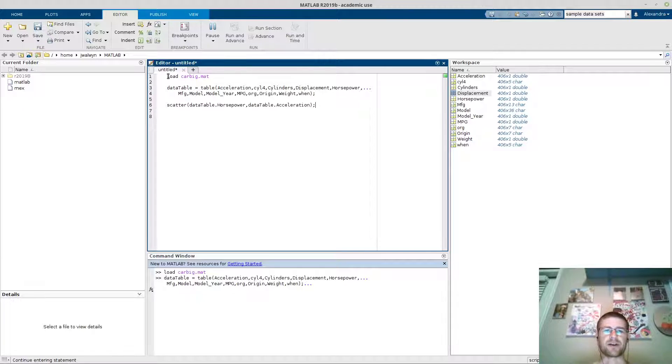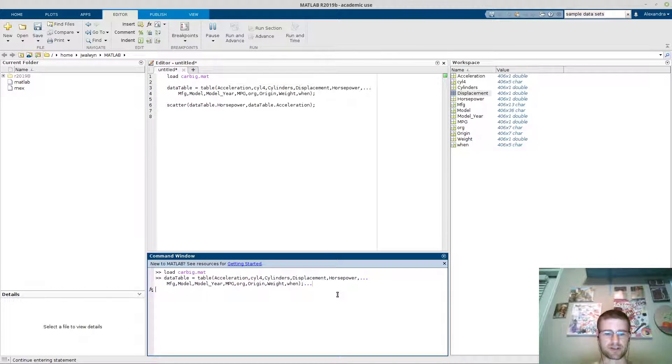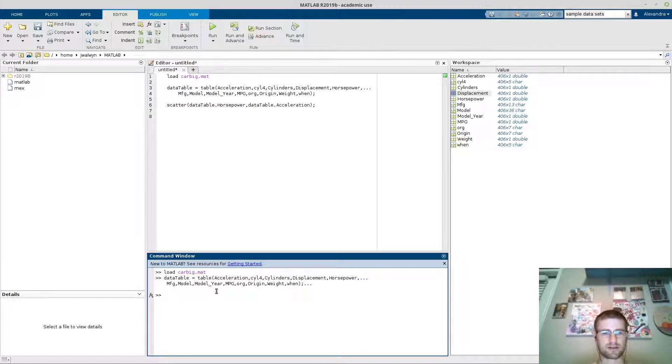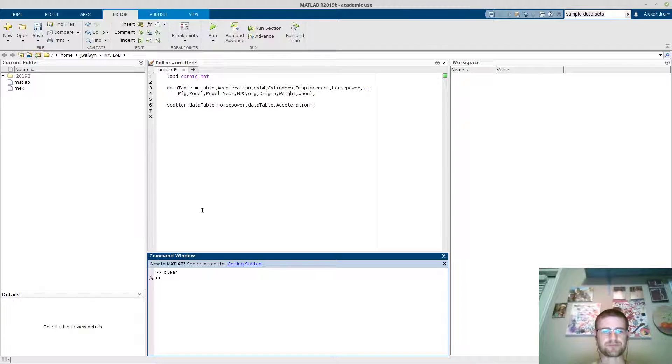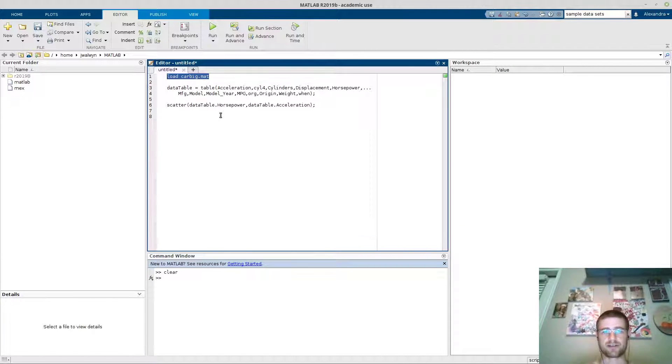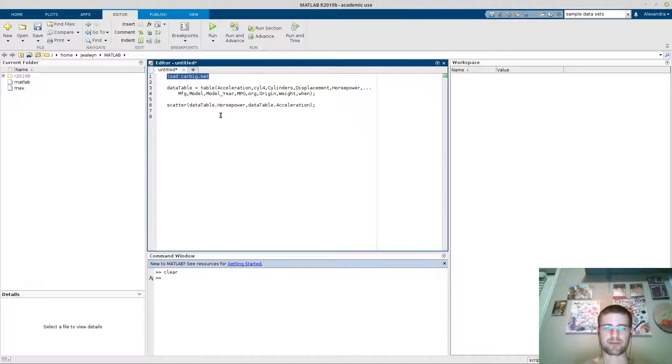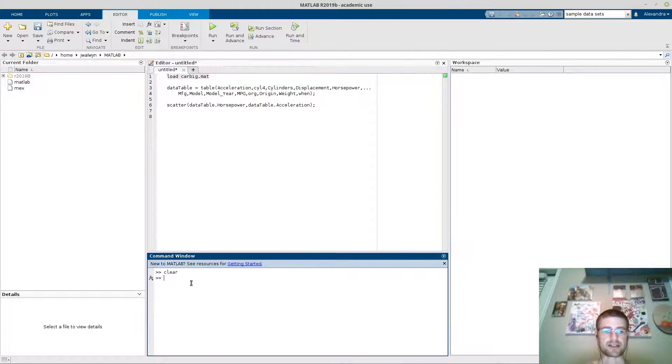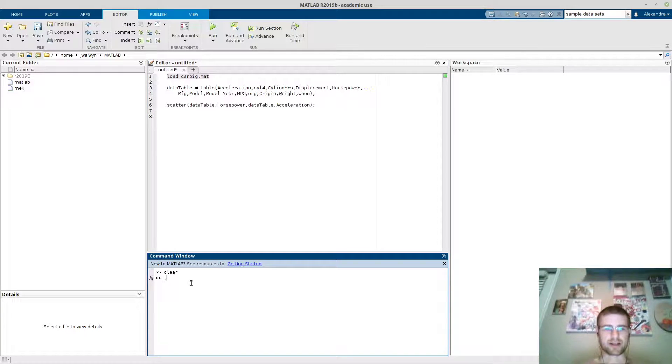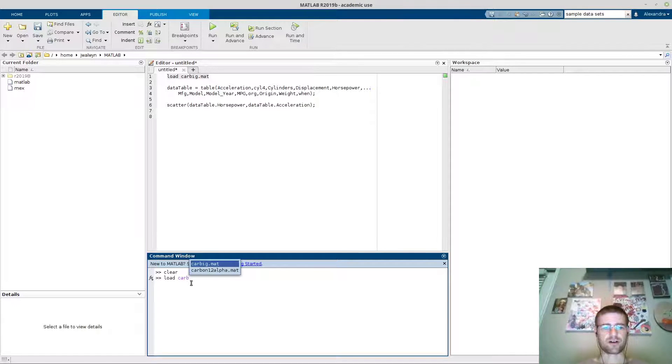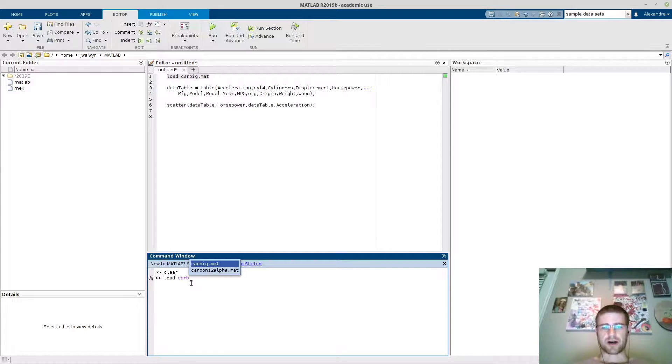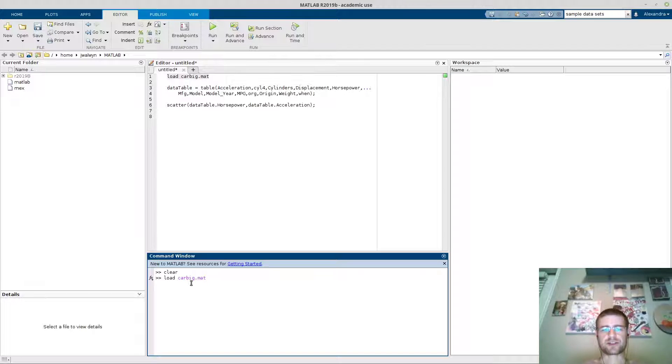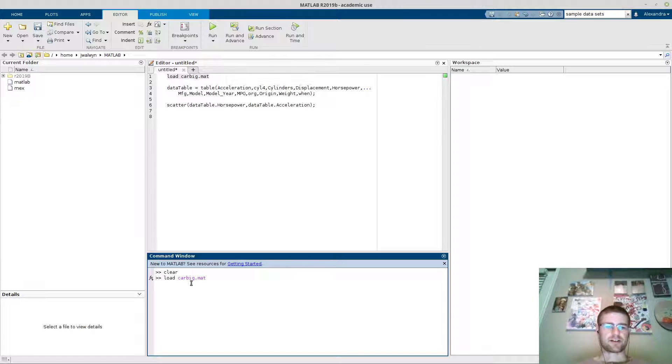In order to load it in, it's actually pretty easy. I'll close my workspace here. In order to load it, I'm just going to say load space and the name of the file. What's really nice is I can actually write it in here. You can say load space and if I do car big, it'll actually pop up. So even though it's not in my directory here, it'll actually load in.